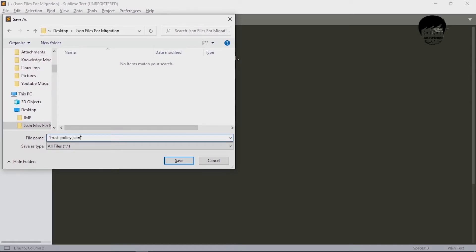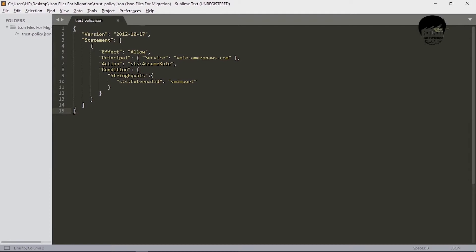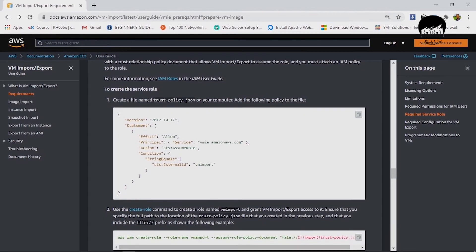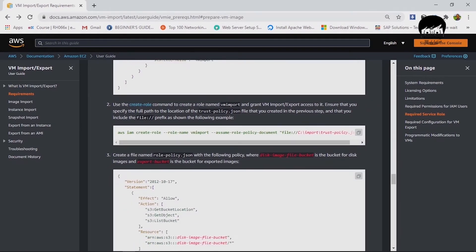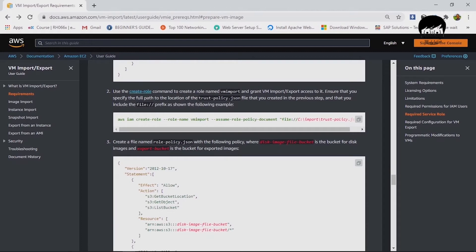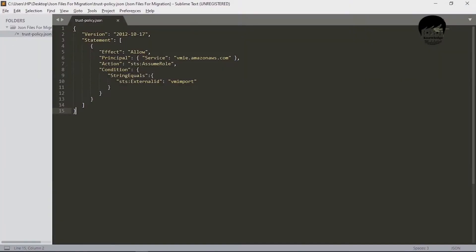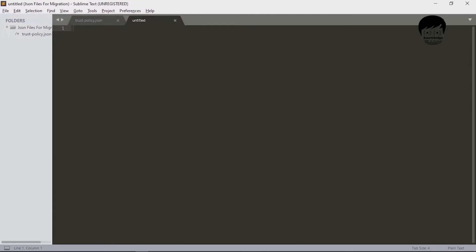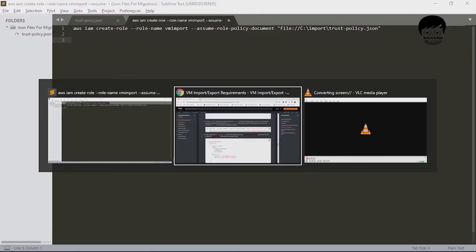When saving, put the file name in double quotes to preserve the file extension. The first file is trust-policy.json — do not change anything in it; the vmimport service role input must stay as-is. Next, copy the 'aws iam create-role' command. I'm creating a separate file for commands so I can distinguish policy files from command files. Then copy the role-policy.json file and paste it to another file.